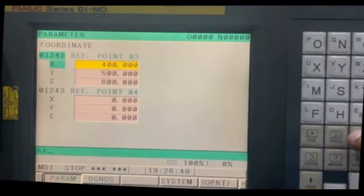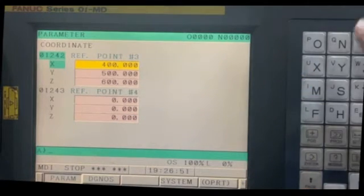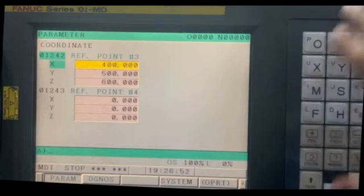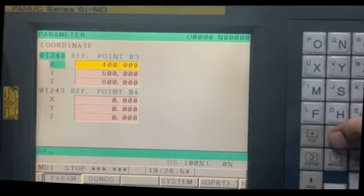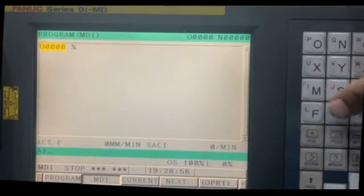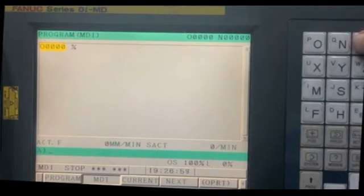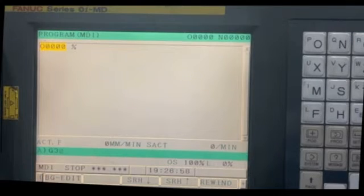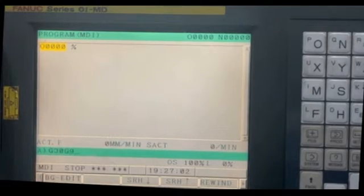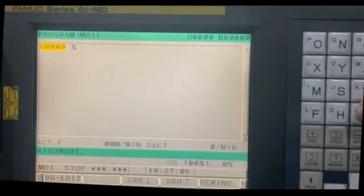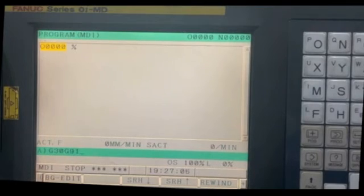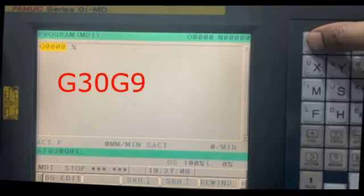So G30, that's a command for home position. G91, it means increment mode. P3 - earlier we had written P2, now we are writing P3.